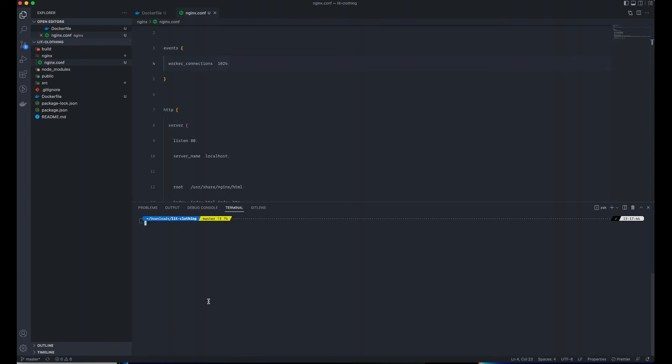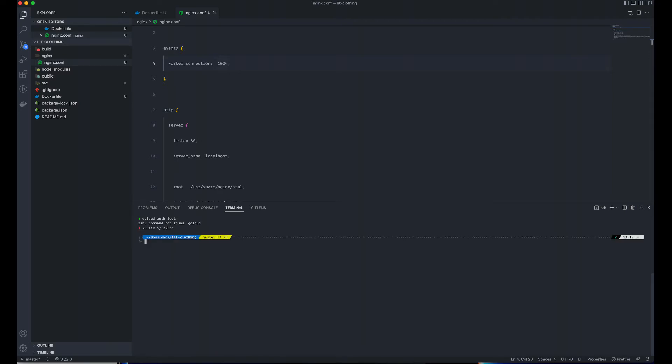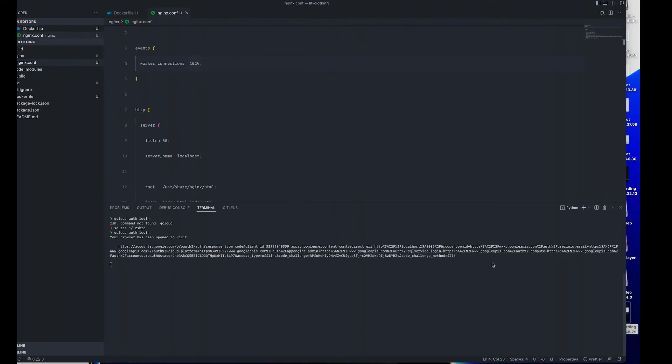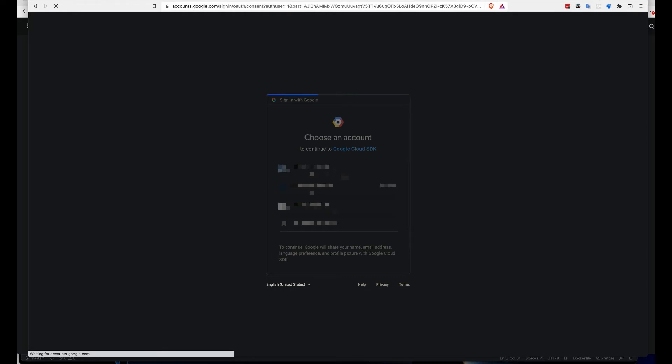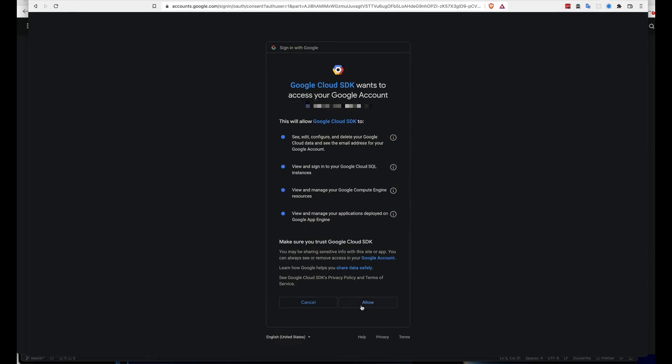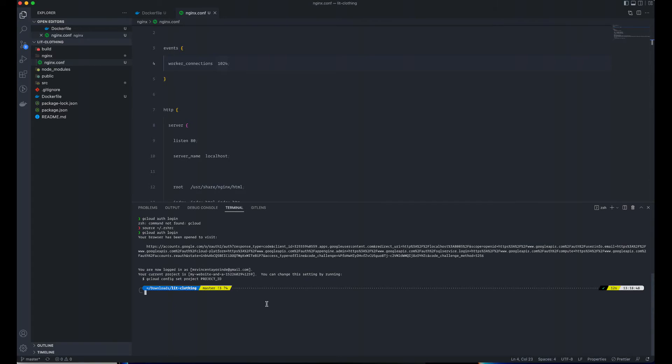I'm going to authenticate Google Cloud. gcloud auth login. Let's log into Google. I think I need to source this because I have that command installed. If you don't have that, ensure you install the SDK. You realize that I have it, so it's trying to log me into my account. I'm going to allow this access.